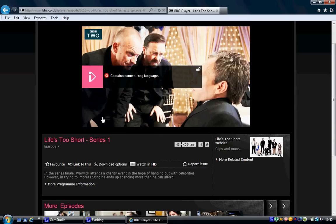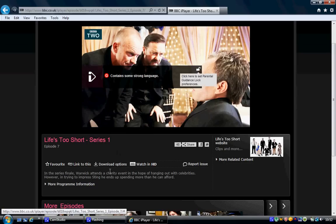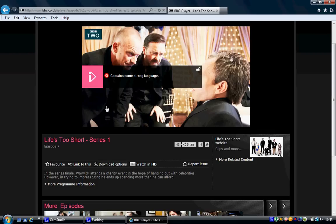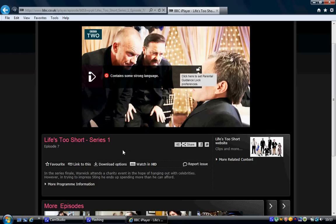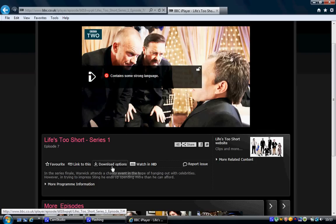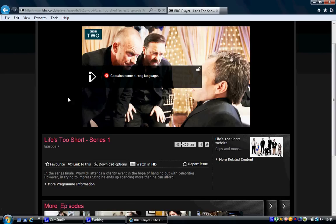Now you can notice the BBC offers you two options here: one to play it and the second to download it. Now the BBC has a thing where only people in the UK can actually watch it and download it. I'm going to show you how to download it and keep it forever.